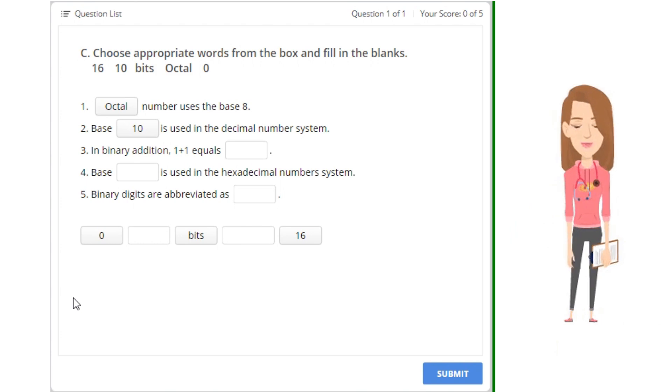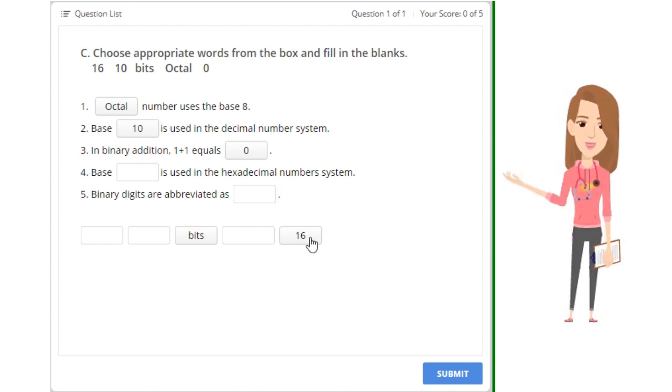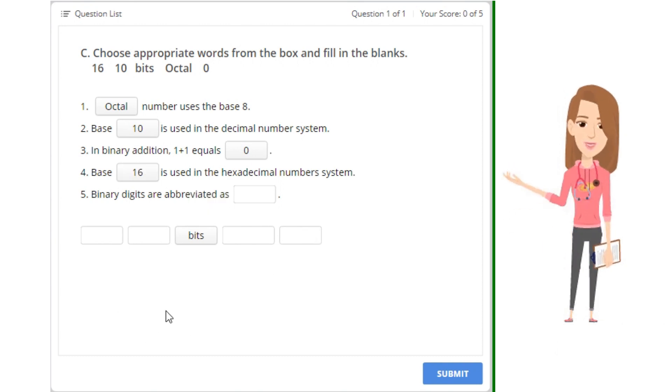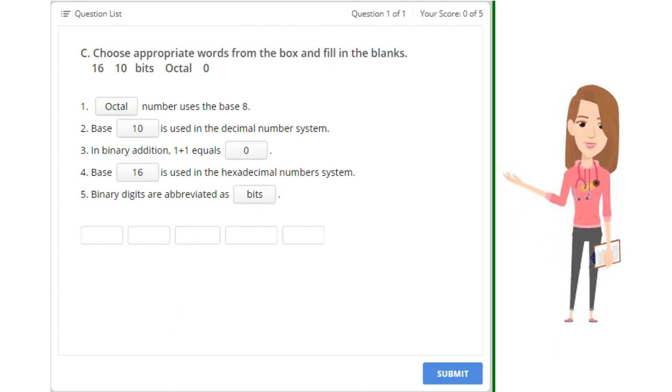3. In binary addition, 1 plus 1 equals blank. 4. Base blank is used in the hexadecimal number system. 5. Binary digits are abbreviated as blank.